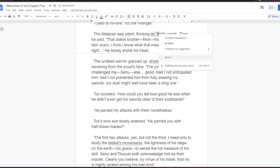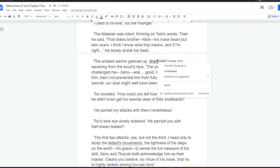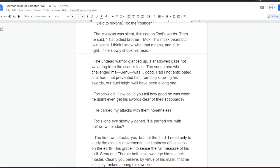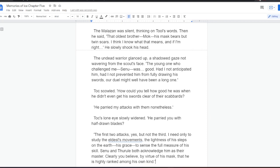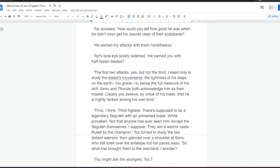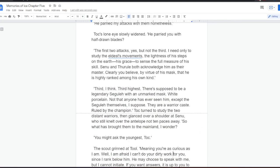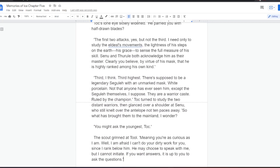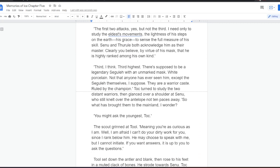Toc's lone eye slowly widened. He parried you with half-drawn blades? The first two attacks, yes, but not the third. I need only to study the eldest's movements, the lightness of his steps on the earth, his grace, to sense the full measure of his skill. Senu and Thural both acknowledge him as their master. Clearly you believe, by virtue of his mask, that he is highly ranked among his own kind. Third, I think. Third highest. There's supposed to be a legendary Sekula with an unmarked mask. White porcelain. Not that anyone has ever seen him, except the Sekula themselves, I suppose. They are a warrior caste, ruled by the champion.